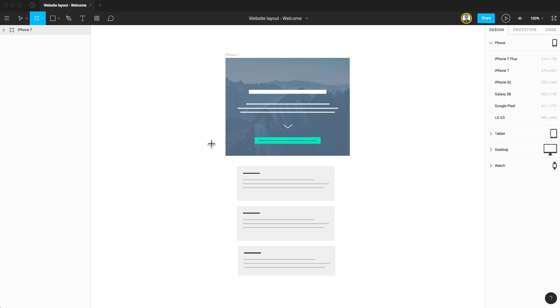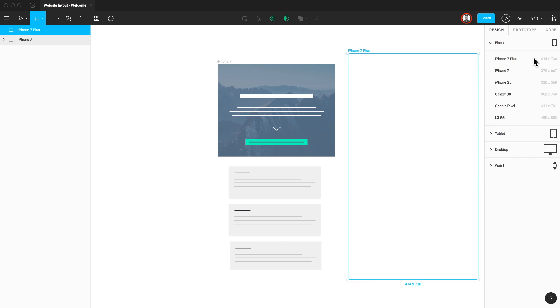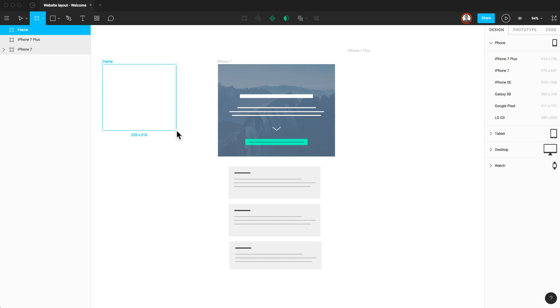Regardless of which shortcut you choose, you'll see that as you type F or A, the properties panel will update. You can click and choose a preset device layout, and even change the orientation. You can also just click and drag out a frame to get started if you don't need a preset size.